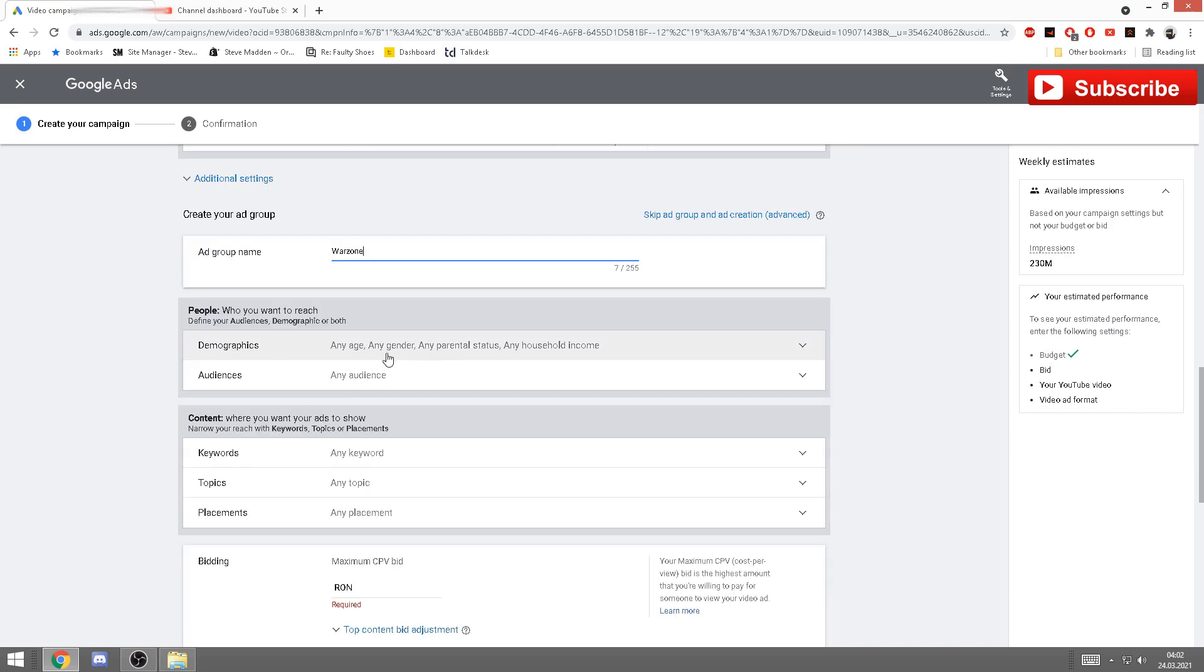Okay, demographics. Here obviously you want any age and gender, everyone to be able to see your videos, unless you have any other preferences. Sure, you can edit that. Again, audiences: any.